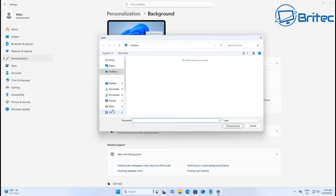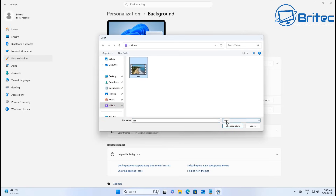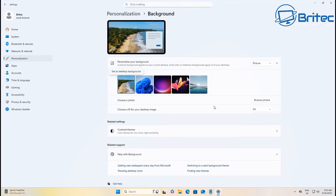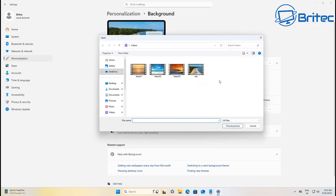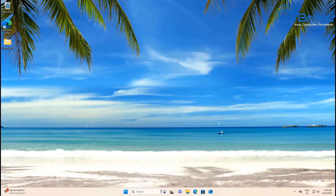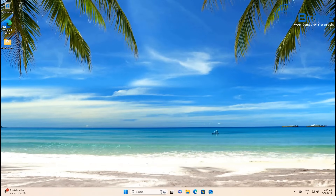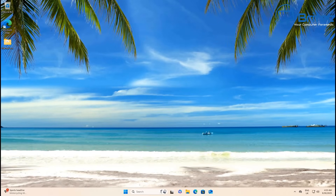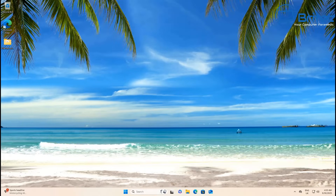Let's go ahead and choose a video. It might work better with certain files than others, but I am in a virtual machine so I'm expecting it to be a little bit slow, because it doesn't have a dedicated graphics card or anything like that, and it's restricted on memory. So let's choose one of these videos and see what it looks like. Choose Picture — because at the moment they haven't finished it and it does say Picture, but it will probably say Choose Video. And there we go — it's now playing as our wallpaper.